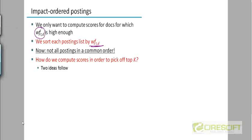Now, what happens if we sort each postings list by TF-IDF or term frequency weights? The TF-IDF weight of a document in one postings list could be different from its weight in another postings list, so we don't have a static score for every document. The ordering of documents is going to be different in different postings lists. A document with doc ID 15 could appear before doc ID 20 in one list, but in another the order could be reversed. There is no global ordering — they are sorted by term frequency or TF-IDF weights.